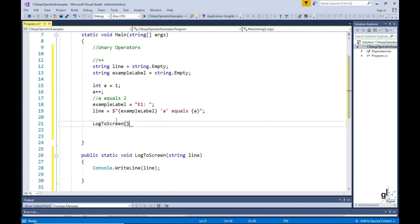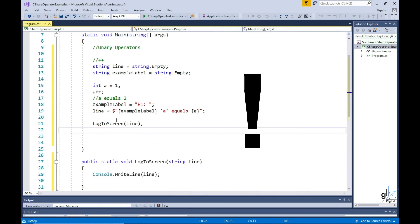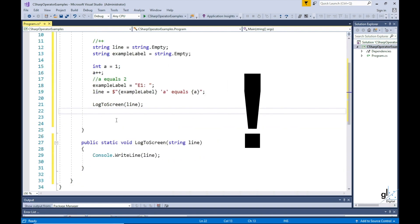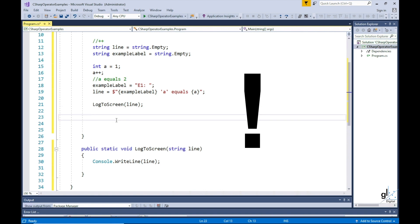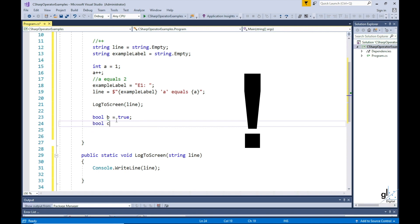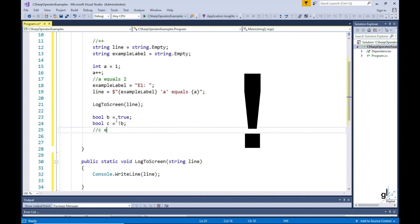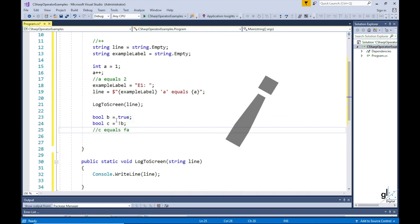The exclamation mark operator is a unary operator — it negates its operand. So bool b equals to true, bool c equals to exclamation mark b, so c equals to not b. The exclamation mark preceding b negates the value of b, so c is assigned a value of not b, which is false.